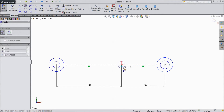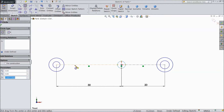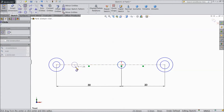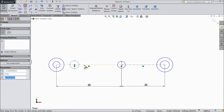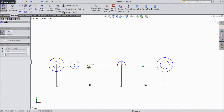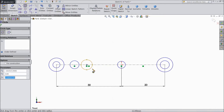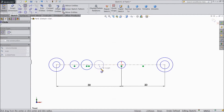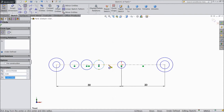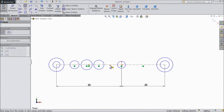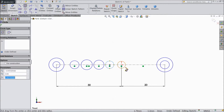Here one circle, and here consecutively four circles, and here two circles.